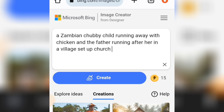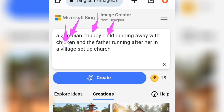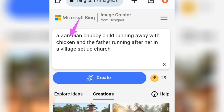Let me explain what is here. I said 'a Zambian' — so I'm being specific using a particular country. Then 'chubby child' describes the child. Then 'running away with a chicken' says what the child is running away with. 'The father running after her' says who is chasing. And 'village setup' describes the scene. This is how you create a perfect prompt that gives you a good image.